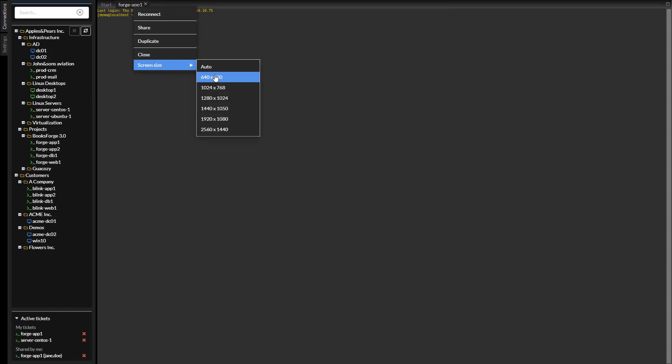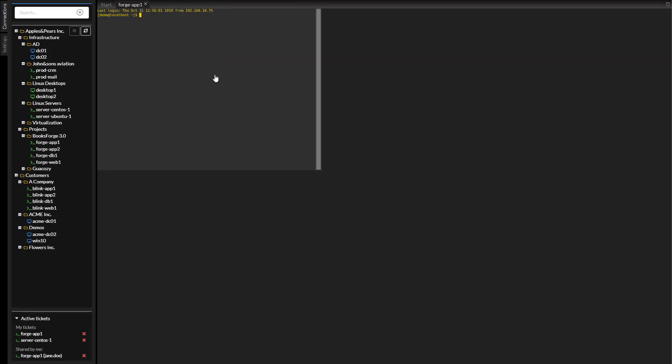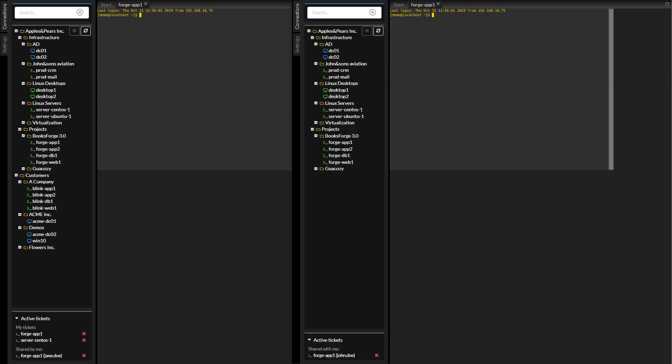Keyboard and mouse can be controlled by both parties. Session resolution is controlled only by the original user.